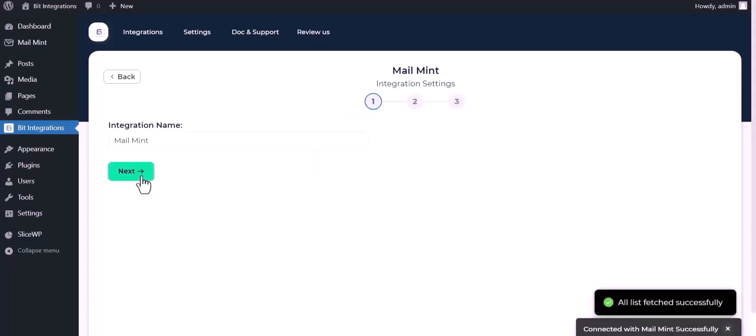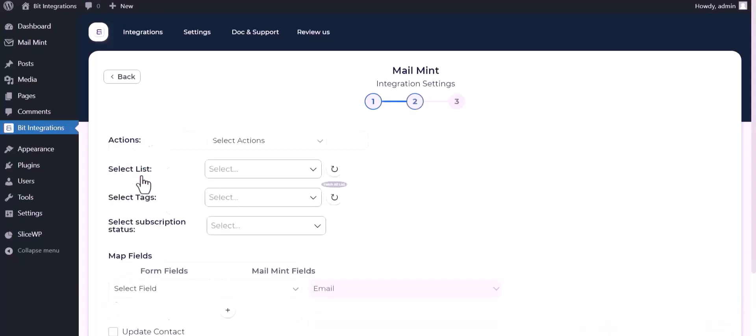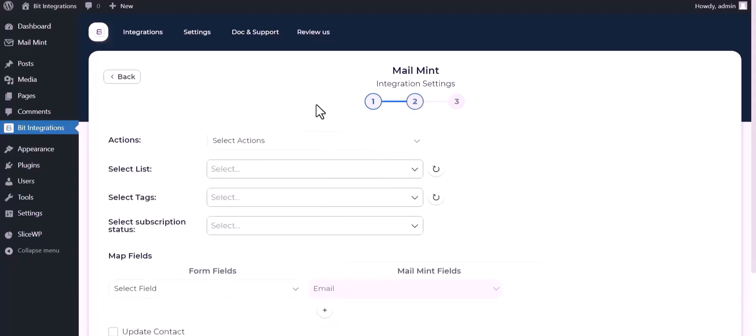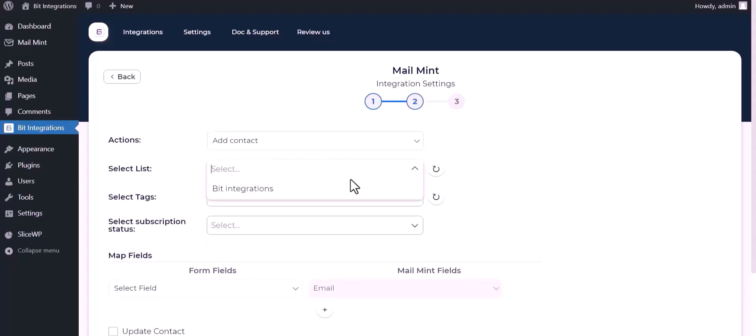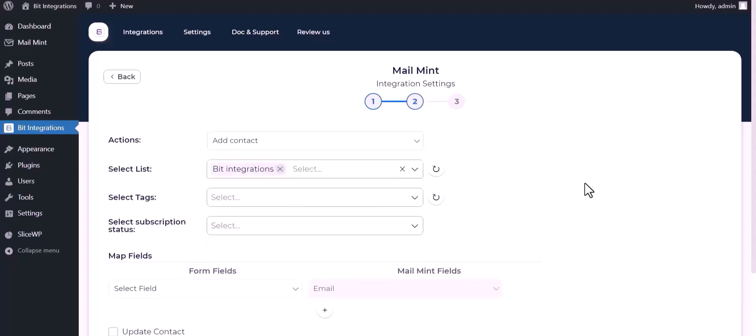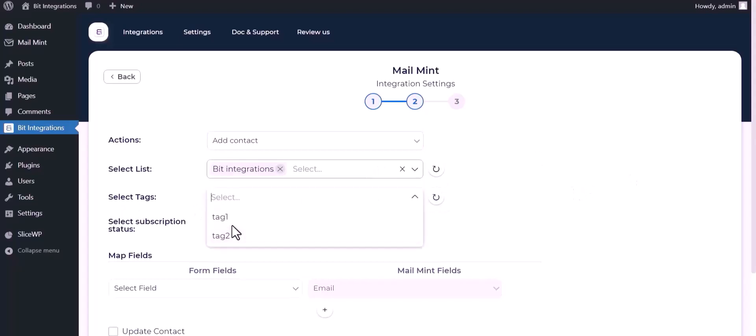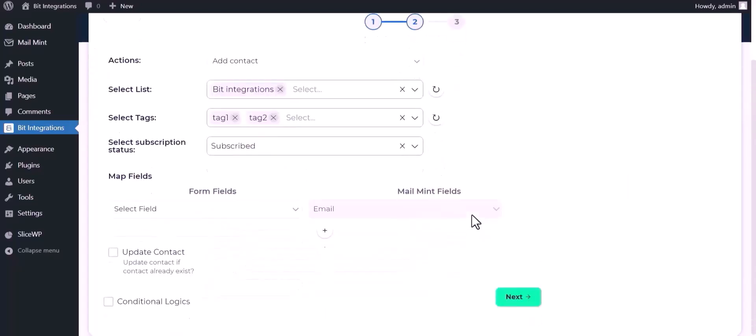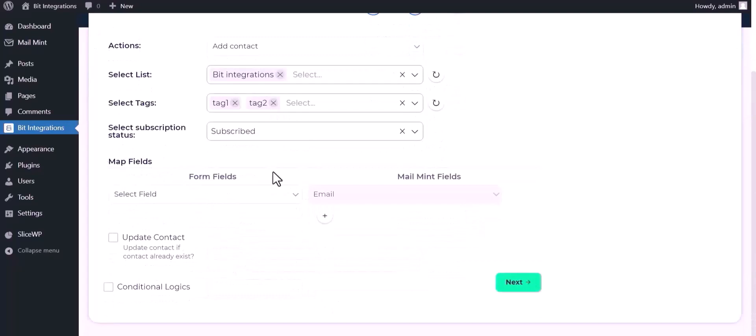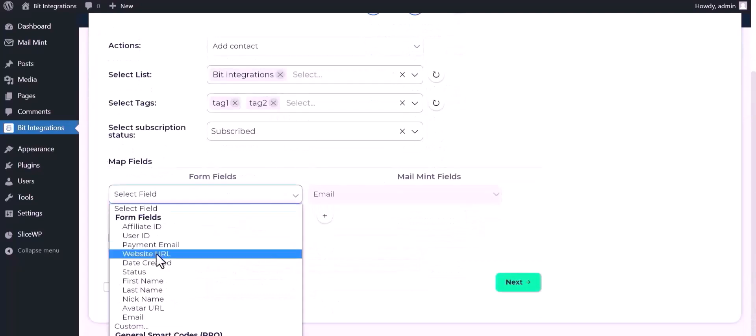Click Next and choose actions. Select a list, select tags, select subscription status, and map the respective fields.